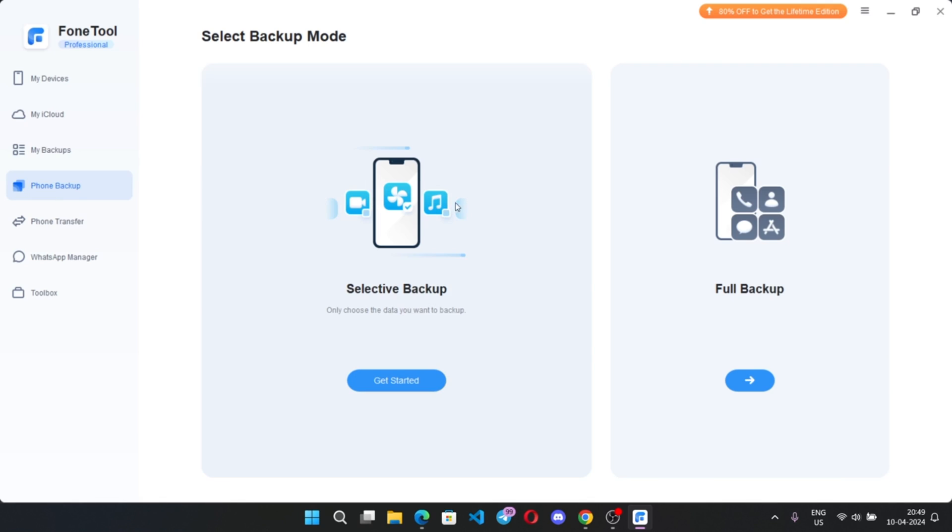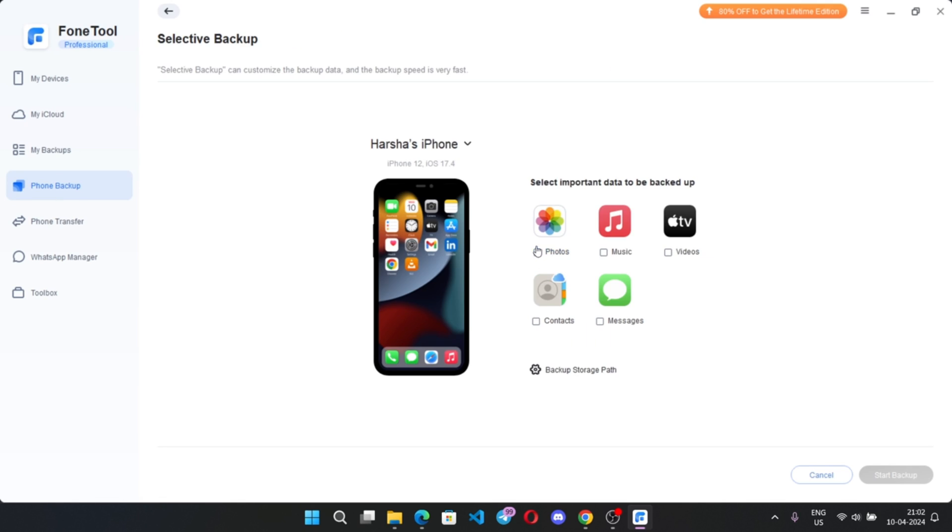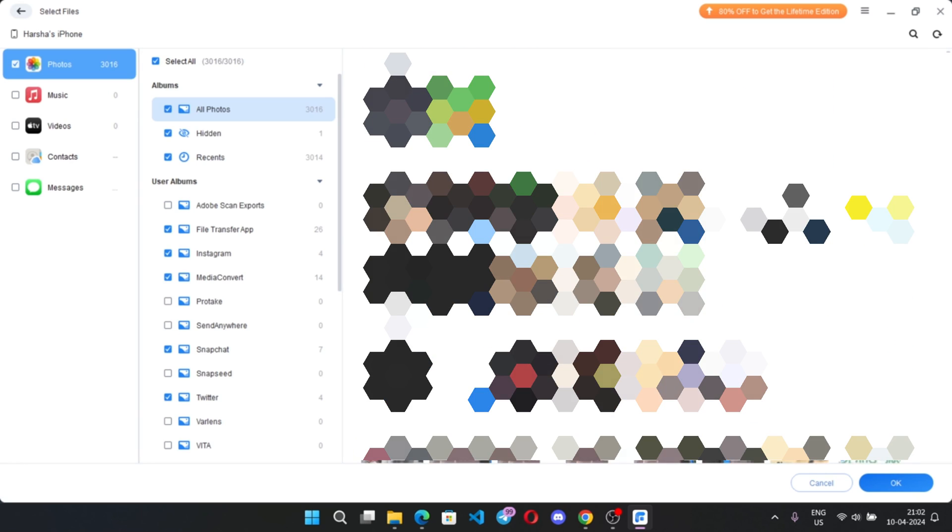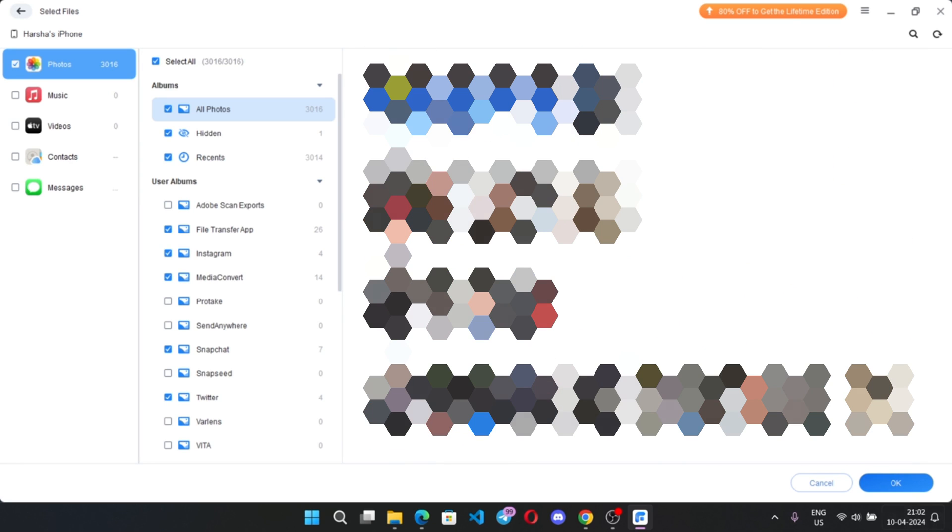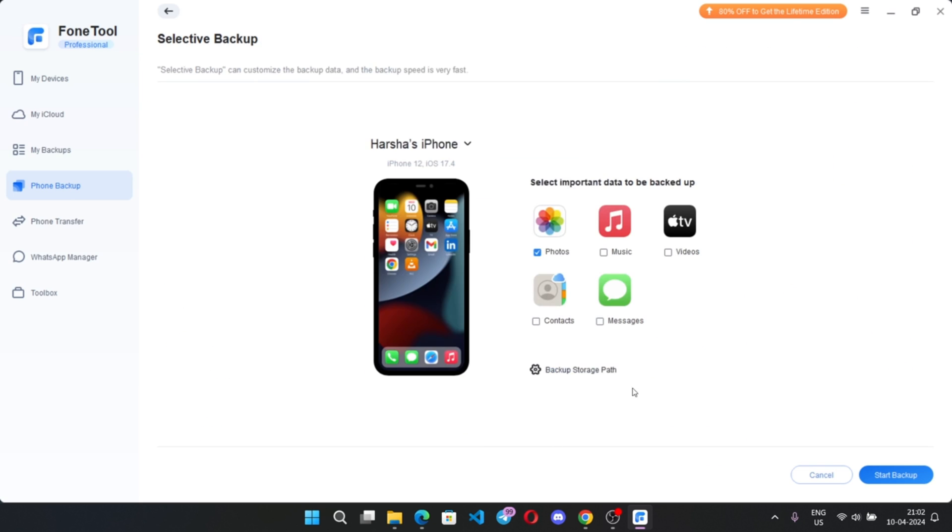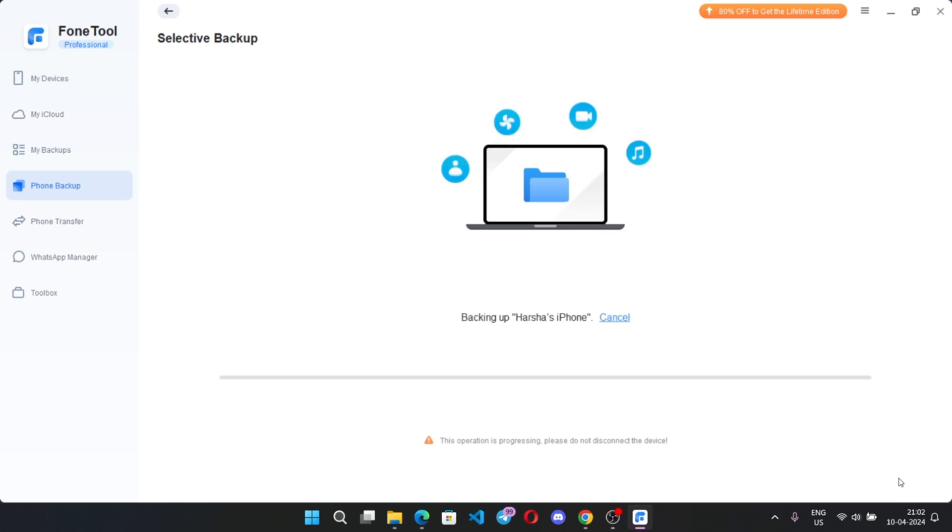And coming to backup we have two modes, selective backup and full backup. On selective backup, you can create custom backup data like photos, music and others. Simply select some files, select path and backup. That's it.